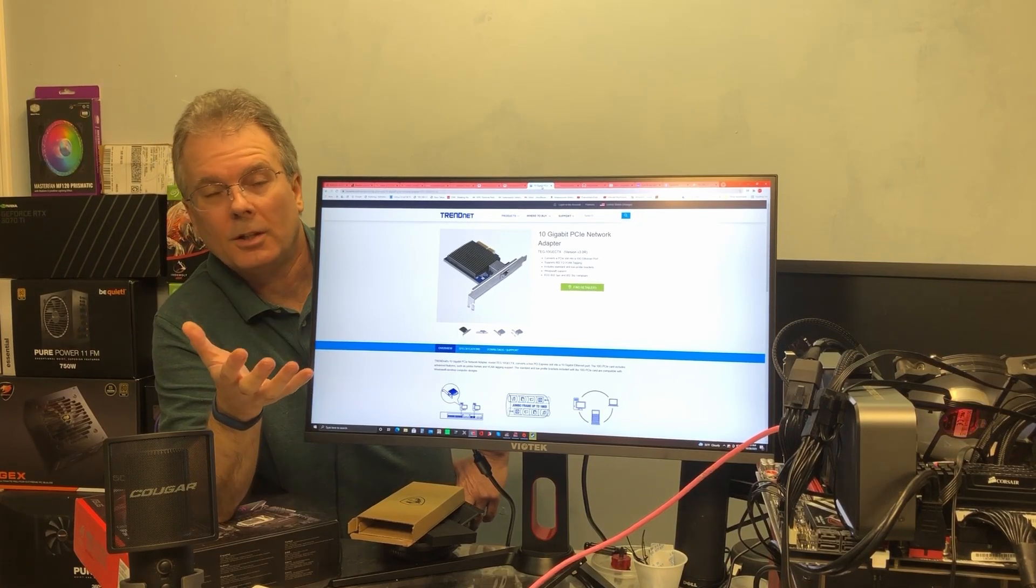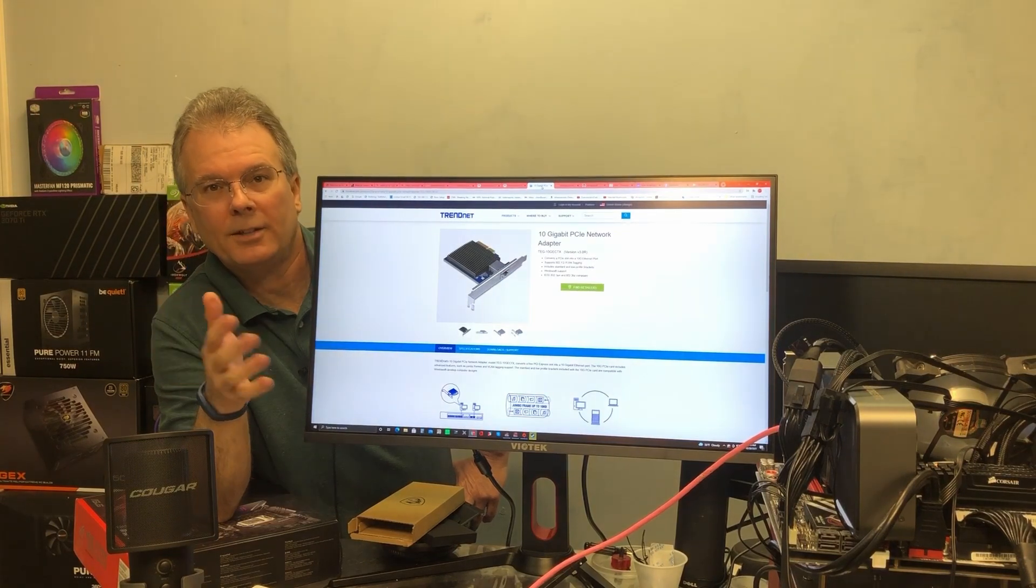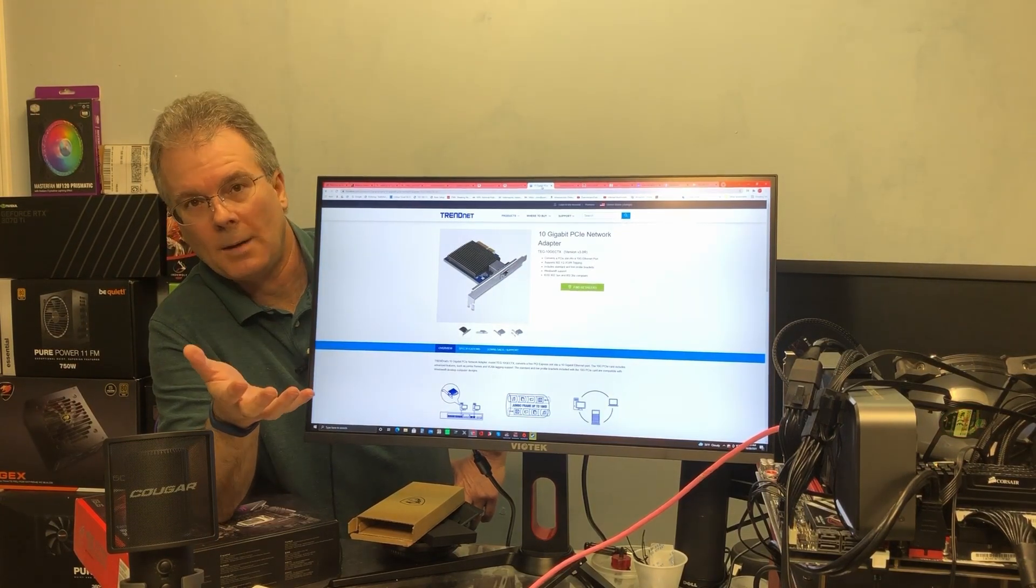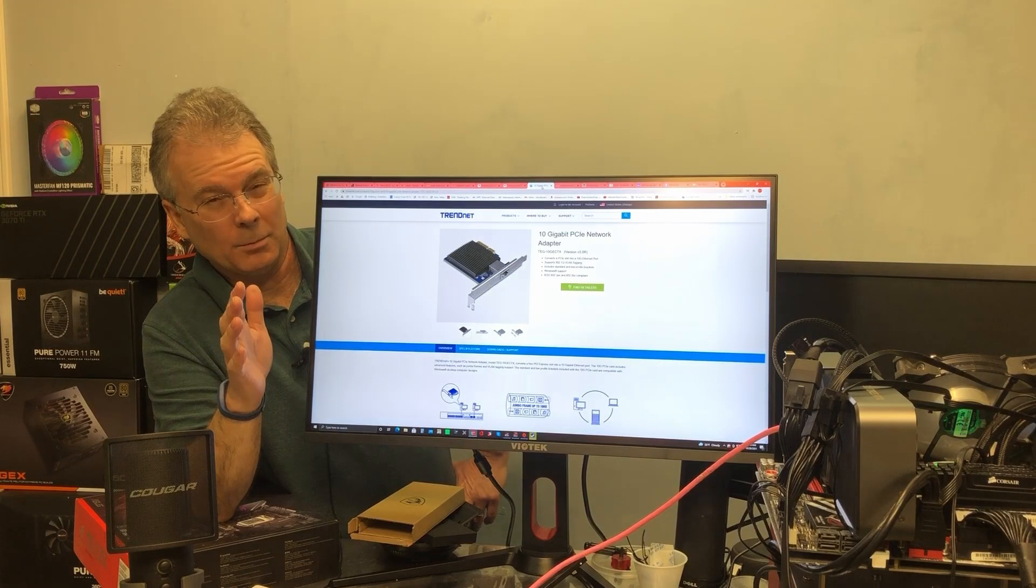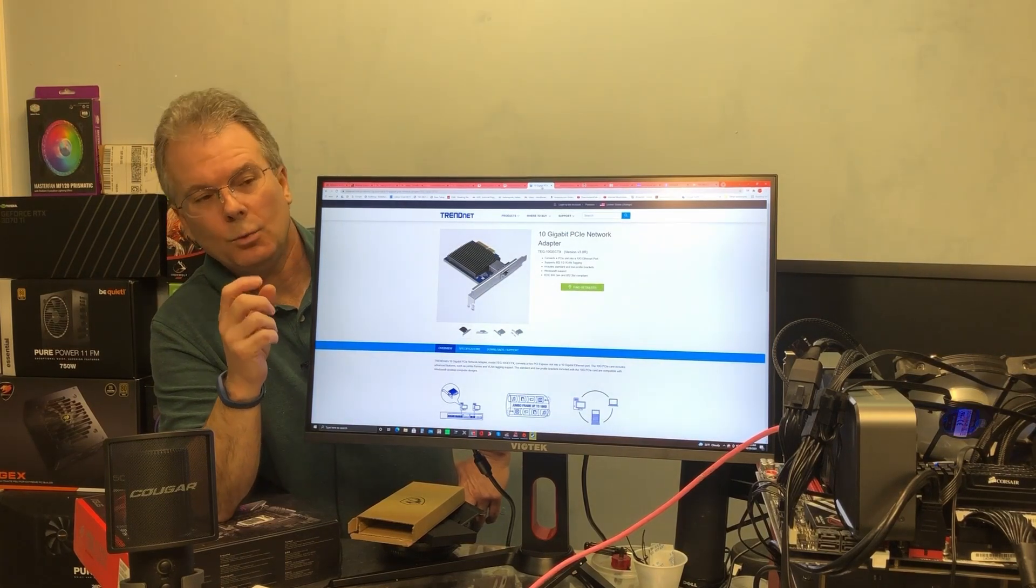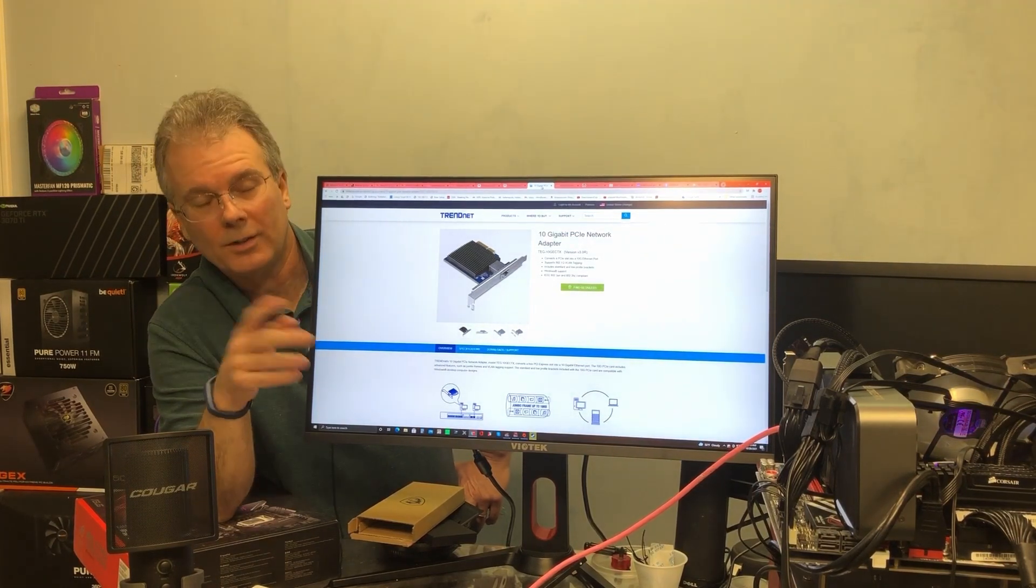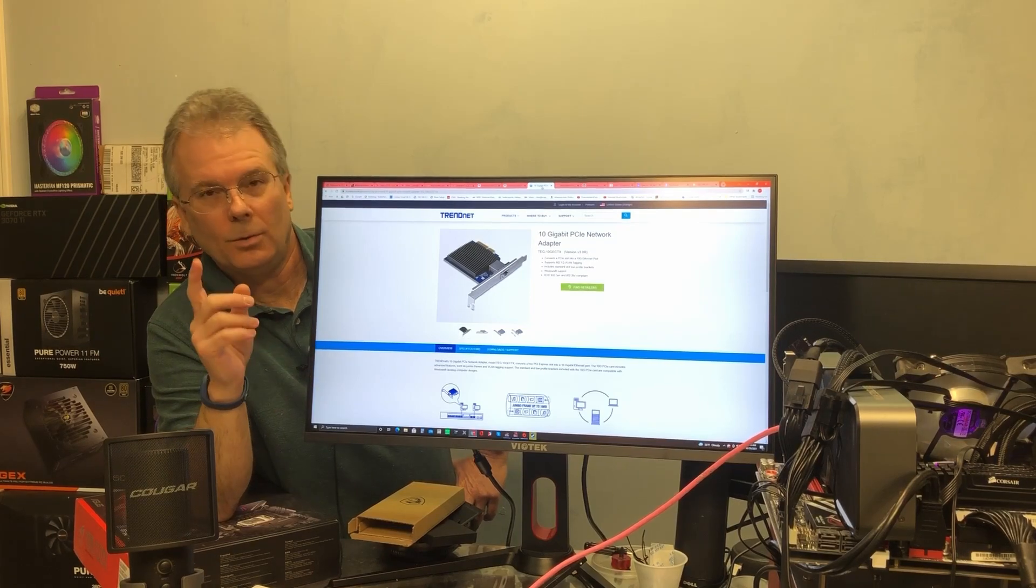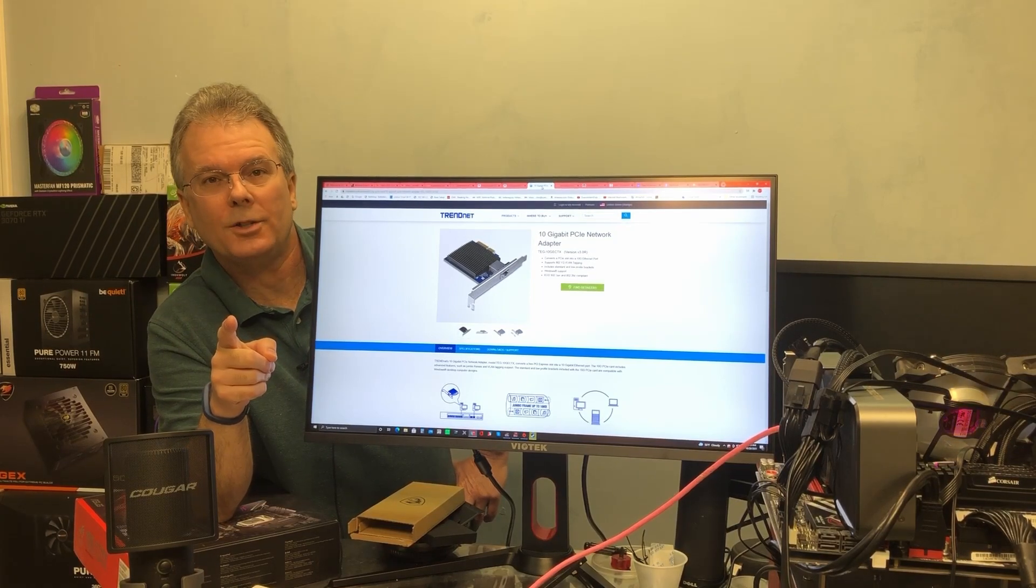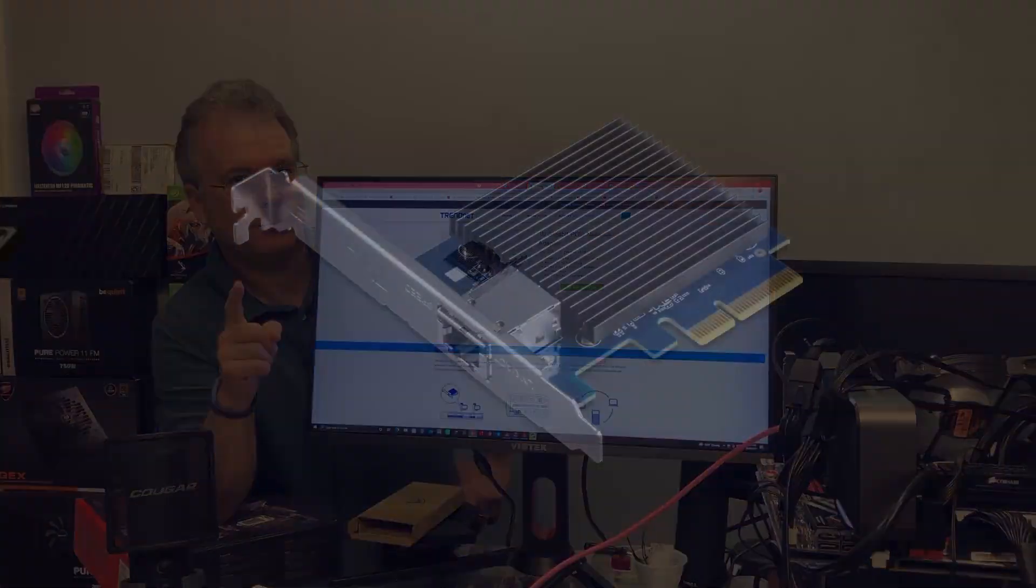Just make sure, like I said, you have to have the rest of your network backbone has to be 10 gigabit capable if you want to operate at those speeds. And there are a lot of variables that go into those speeds too, you may not necessarily see those speeds all the time depending upon the rest of your network traffic. So this is Chris with Overclockers Club, thanks for watching and don't forget to subscribe.